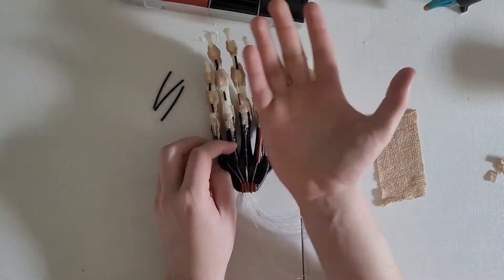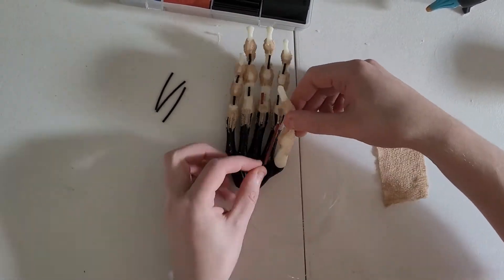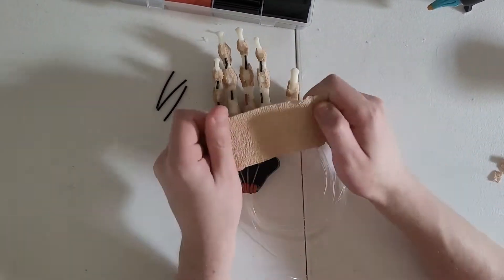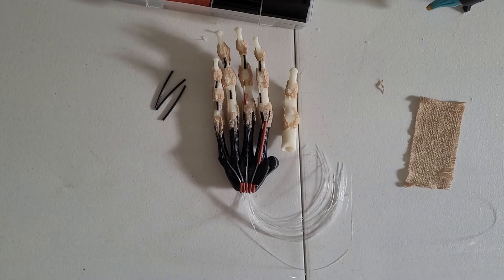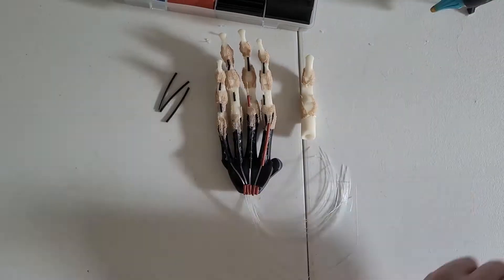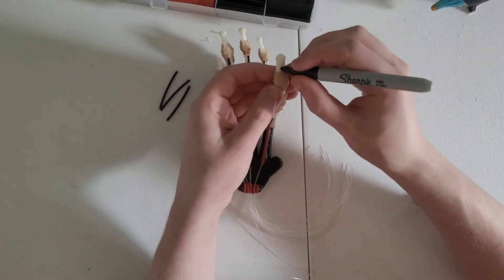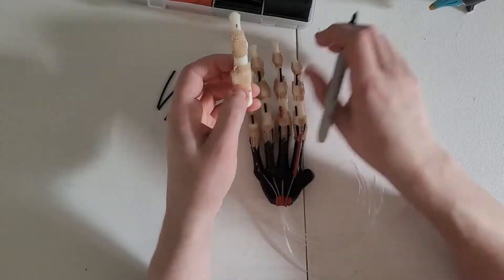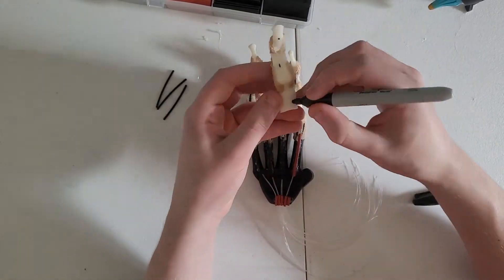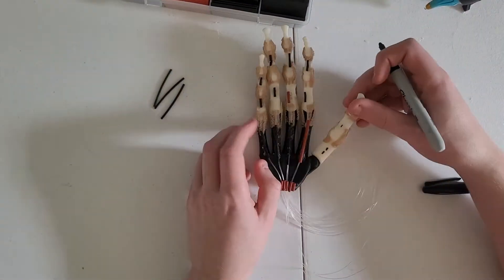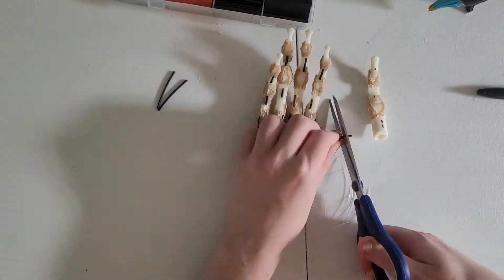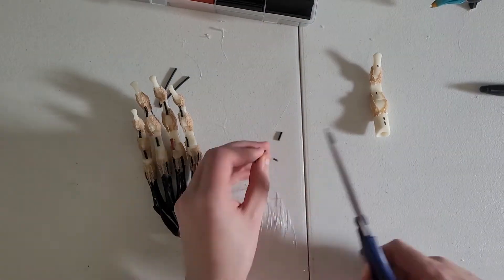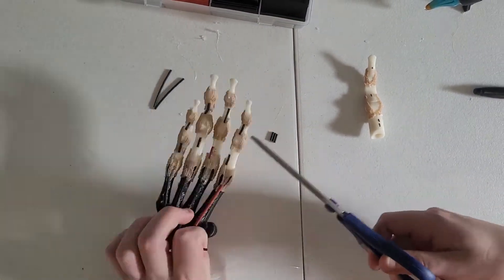All right. So we're getting started here. We're just going to quickly run through making the thumb part of this hand. As you know, in the first episode, what we did is we went ahead and made the top portion, and now we're going to apply the strings, and we're going to apply the bottom portion. I'm just marking some lines here for where I know I'm going to have to put the strings.